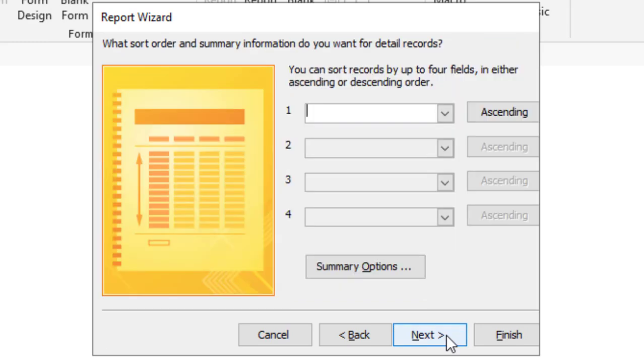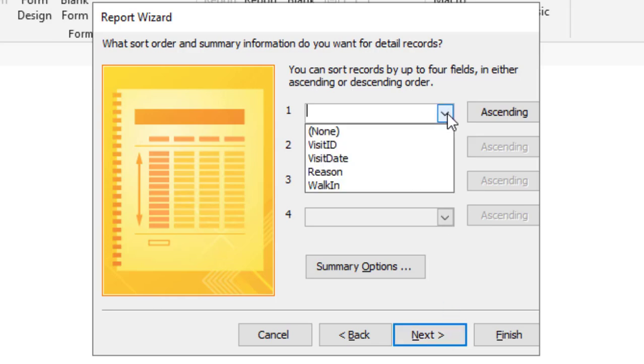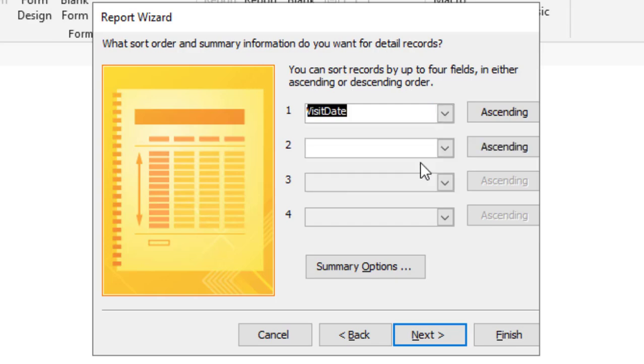Now I can choose to sort the data, which I want to. So we'll click the drop down arrow. And I'm going to choose visit date. And I'm going to leave it ascending. Click next.